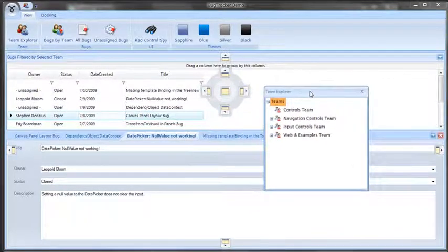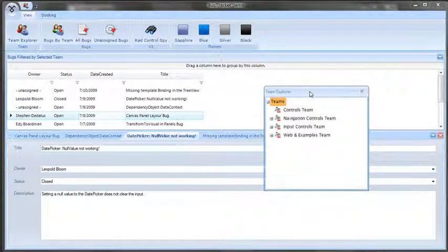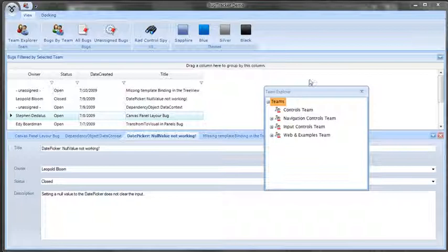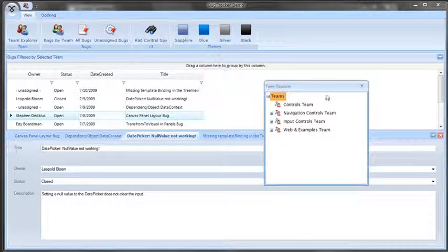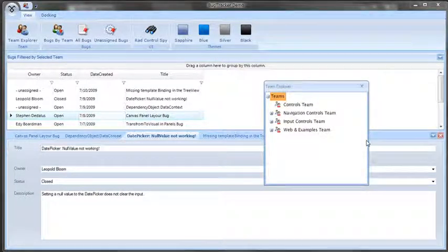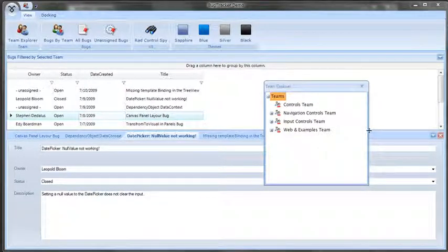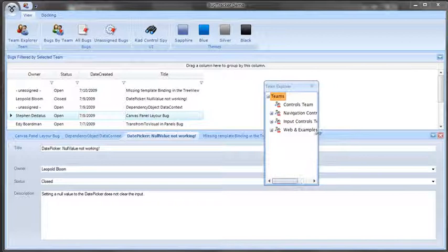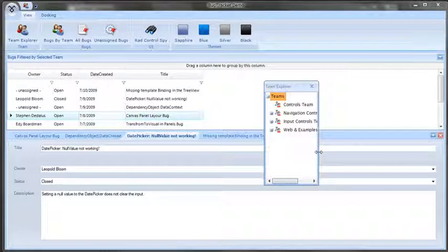But if I don't re-dock it somewhere else and just leave it floating, I now have a floating window with my Team Explorer contents. Easy to take it from docking to floating. And now that it's in its floating state, I'm actually going to go ahead and make it a very narrow floating window.